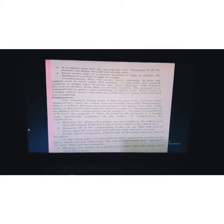Common sense does not accept the above examples — it does not happen in most cases. For example, in chemistry and material sciences, a single type of atom may form allotropes with different physical properties from their constituent material. One example is diamond and graphite, each consisting of carbon atoms. What is true of a single carbon atom is not true of a collection of carbon atoms bonded into a material. If you bond carbon atoms in a different way, it becomes diamond or graphite, so its properties are different.